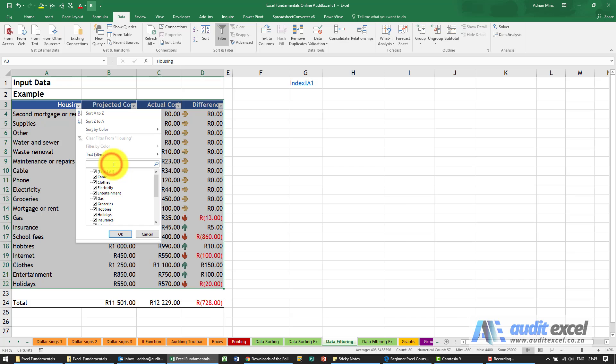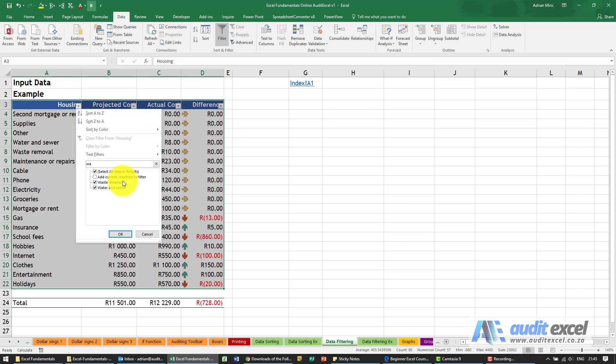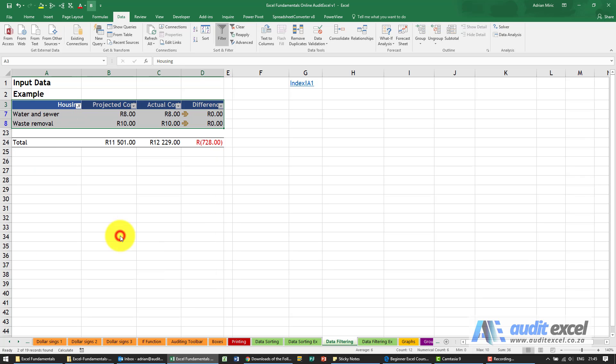So for example, if I put a W here, it shows me anything that starts with a W. If I put an A, you'll see it's still there. If I was thinking Waste, as I put an S, we're now left with that item there. If I go back and now I'm just looking at W-A, so anything starting with W-A, notice that it's here. If I say OK, you immediately have those two items.